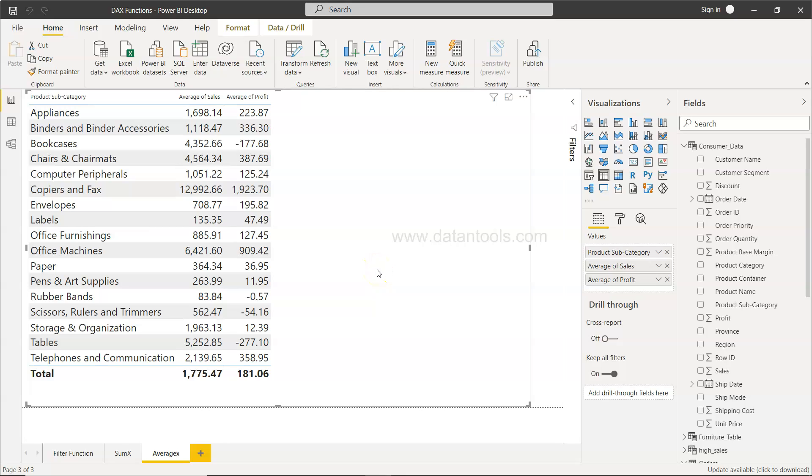Hello there and welcome to the new Power BI tutorial video where I will show you the AVERAGEX function. So AVERAGEX function is helpful in scenarios where you need to take an average of a value based on some calculation.